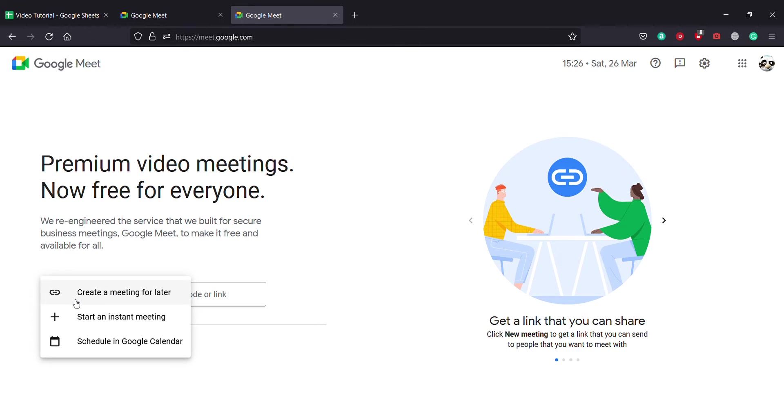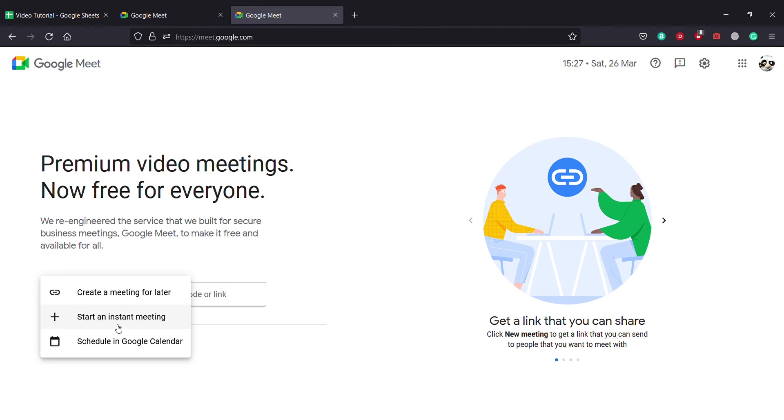The first option means it will share your link which you can send to your friends and ask them to join at a particular time. The second option, or the middle option, starts a meeting instantly. If you want to start a meeting right now, you just click on the middle one.